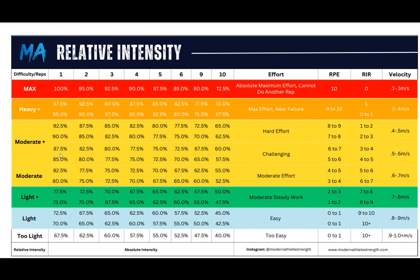If you're doing 87.5%, which is still a high intensity, but you're only doing it for one rep, that is going to be challenging but you're not going to be failing. The RPE is anywhere from six to seven if you're in the top of the moderate-plus range, and reps in reserve — how many reps you have left in the tank — is roughly about three to four.